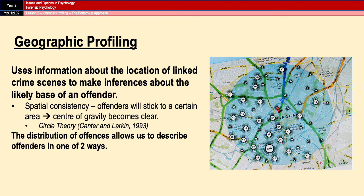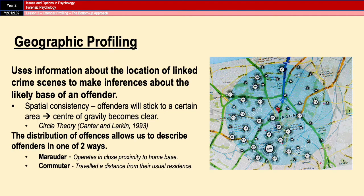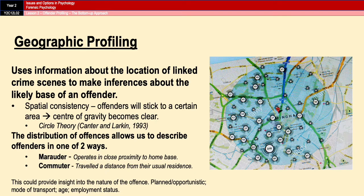The distribution of offences often results in the offender being described in one of two ways. Offenders either become marauders — people who commit their offences close to their home base and don't travel very far — or they become commuters, who travel a certain distance away from their usual residence but to somewhere they know quite well. Knowing whether the offender is a marauder or commuter can provide the investigative team insight into whether the offence was planned or opportunistic, and reveal other factors like mental state, modes of transport, employment status, and approximate age.